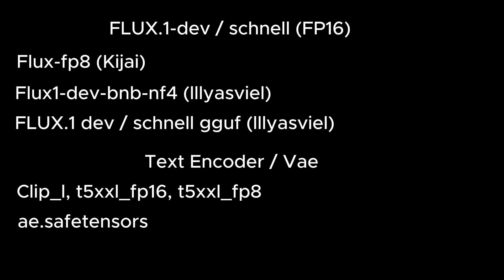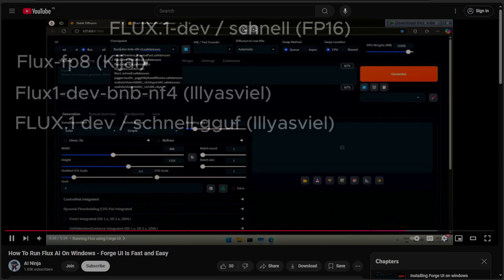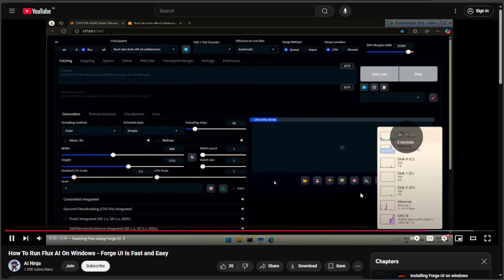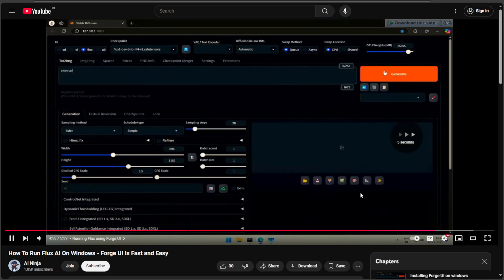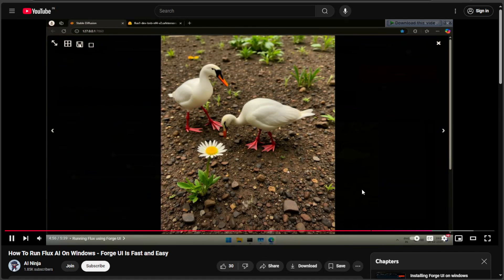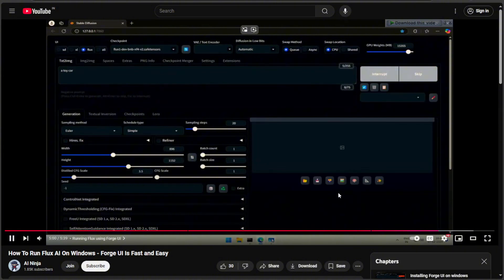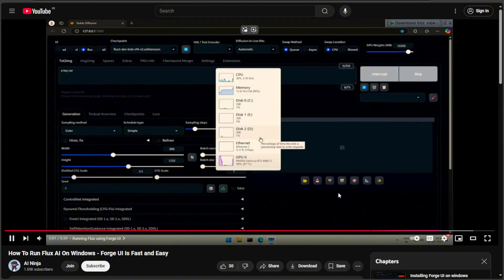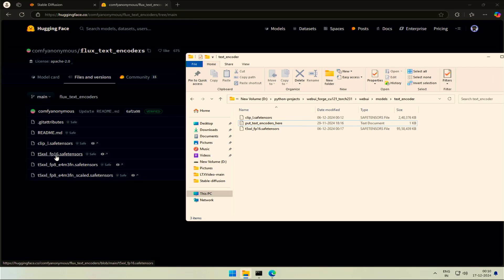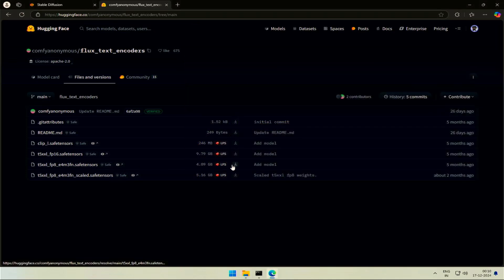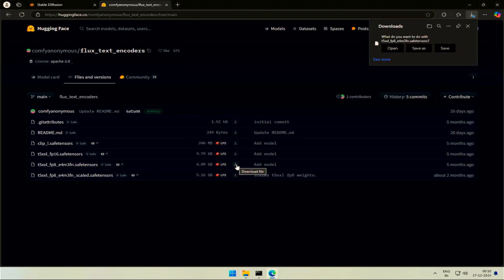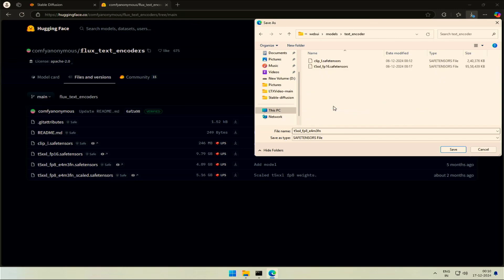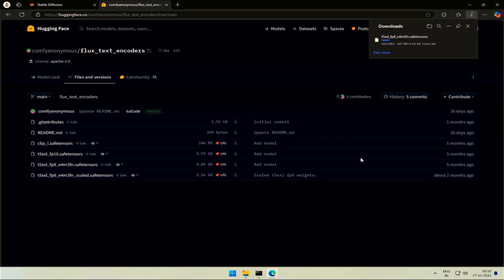If you saw the previous video, I was able to generate the image with the help of a single Flux BNB model. It was possible because the model already included the Clip Text Encoder and the VAE. You must download the Clip L and the T5 files. Keep it in the Text Encoder folder like this. You can download the FP8 and 16, both files.